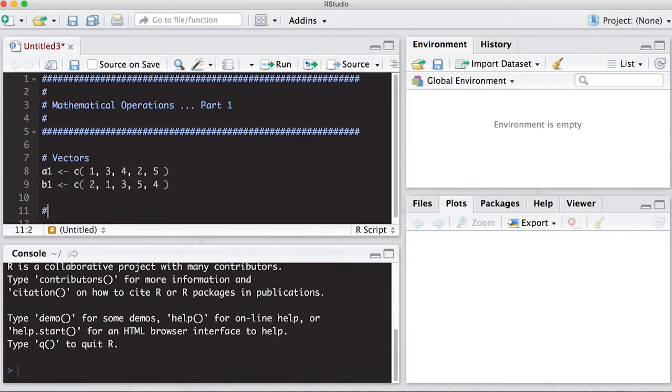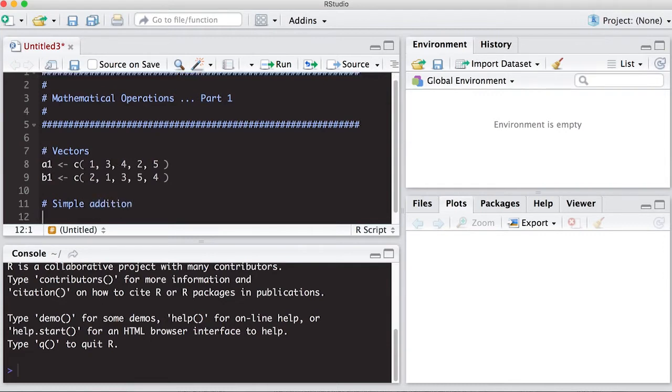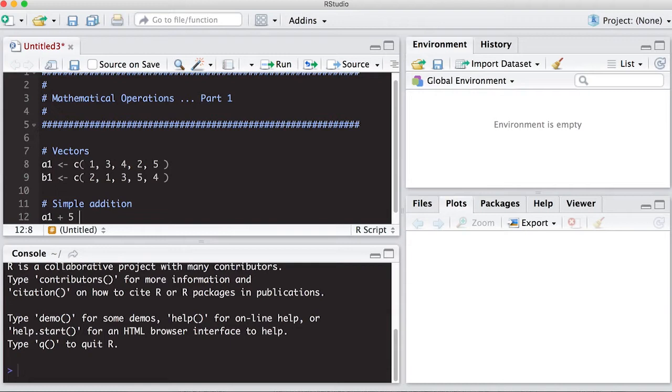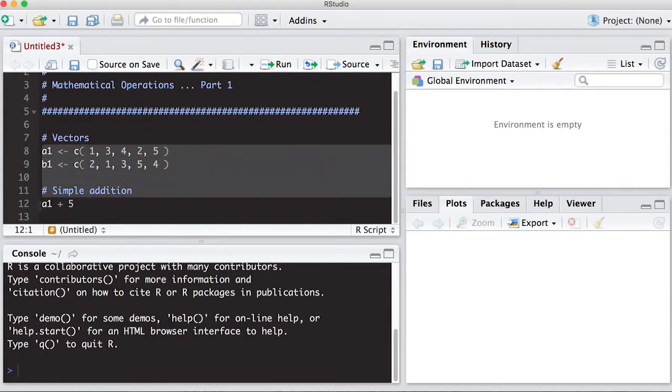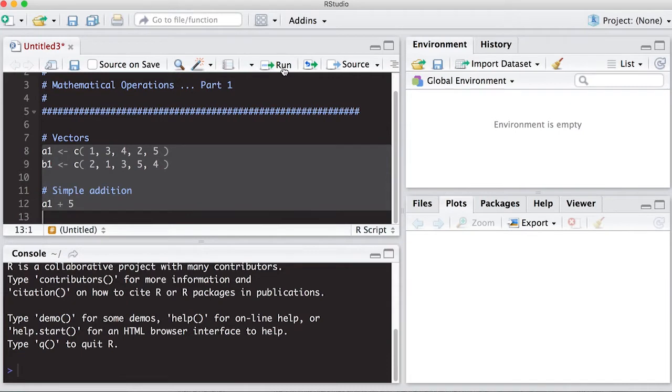Now what I want to do is let's just do something simple, which is addition. So what I want to do first is just say, what happens if I take A1 plus 5? Now, if you notice, A1 is a vector. It has five elements. And five is a scalar in the sense that it only has one element in it, it's a single number. And I'm not going to write it into a variable so we can see what happens in the console at the bottom. Run all of this.